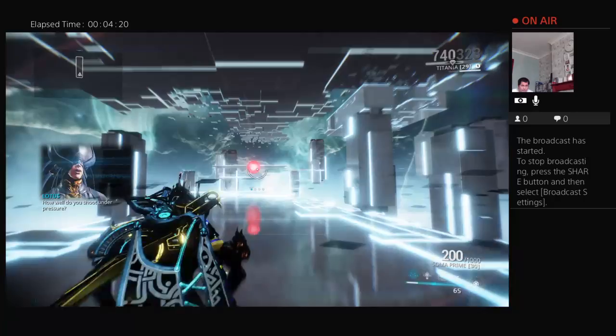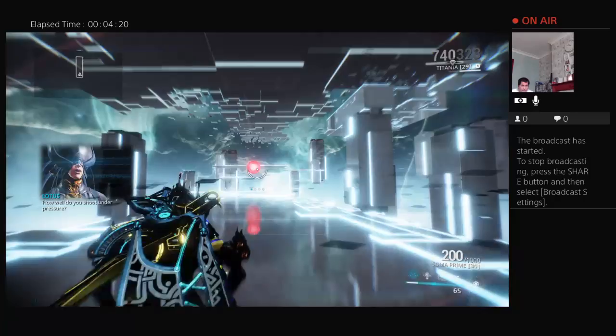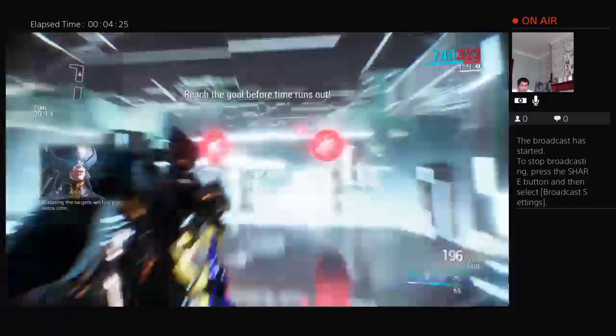How well do you shoot under pressure? You must traverse the space before the timer runs out. Shooting the targets will buy you extra time.